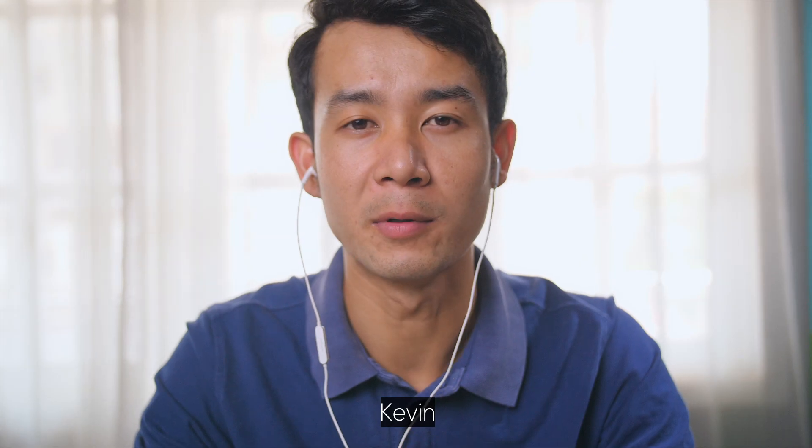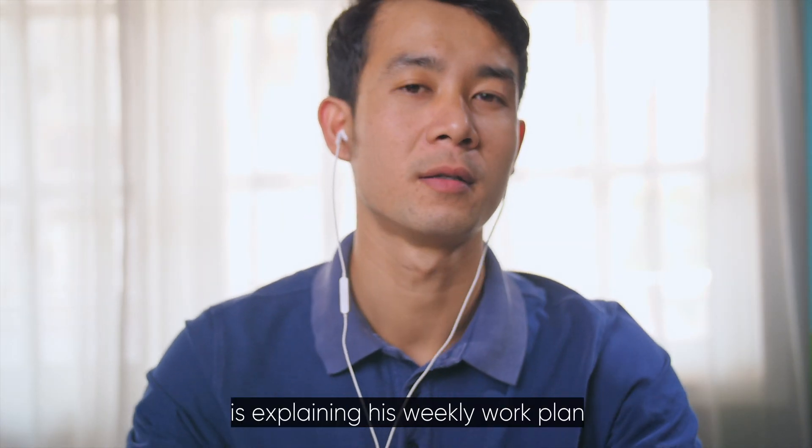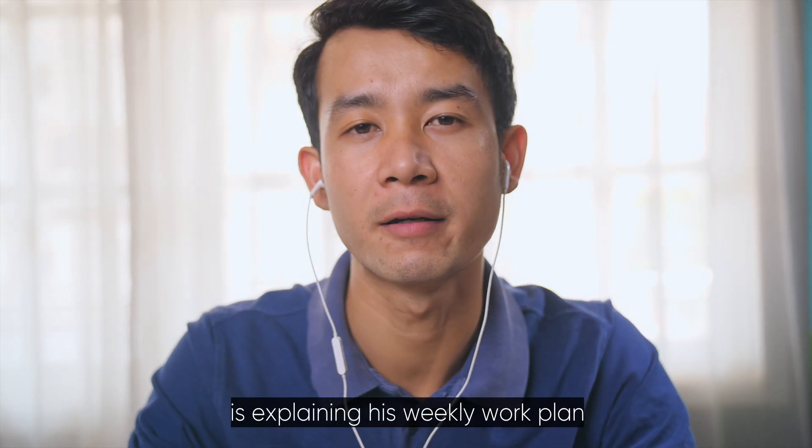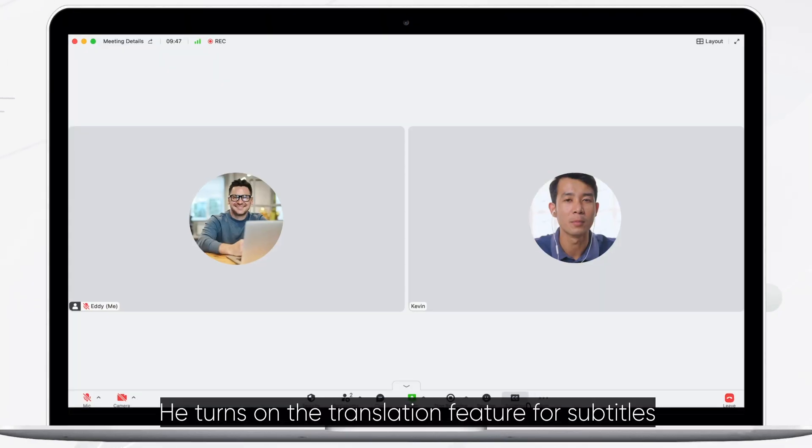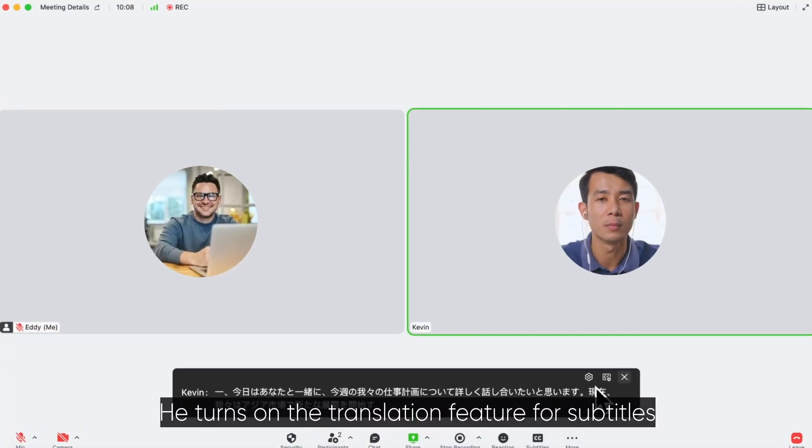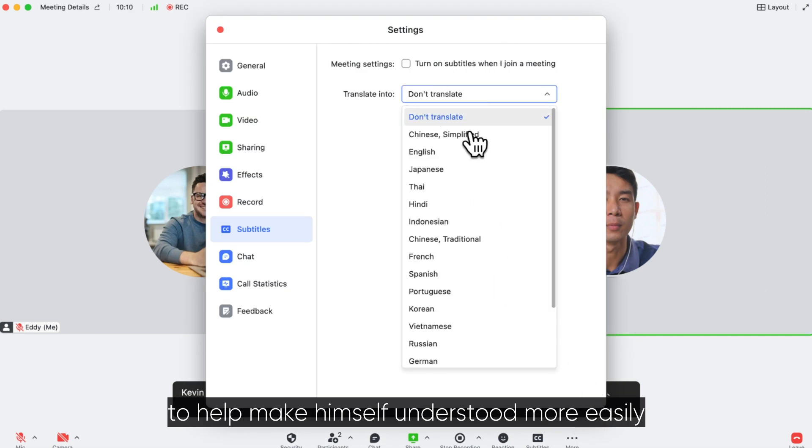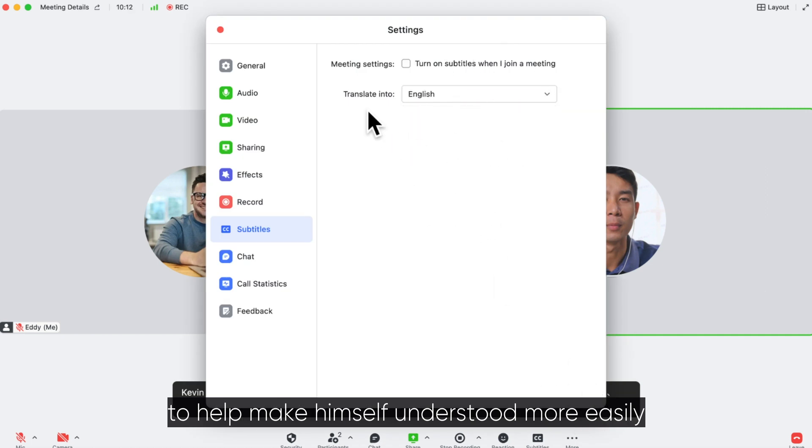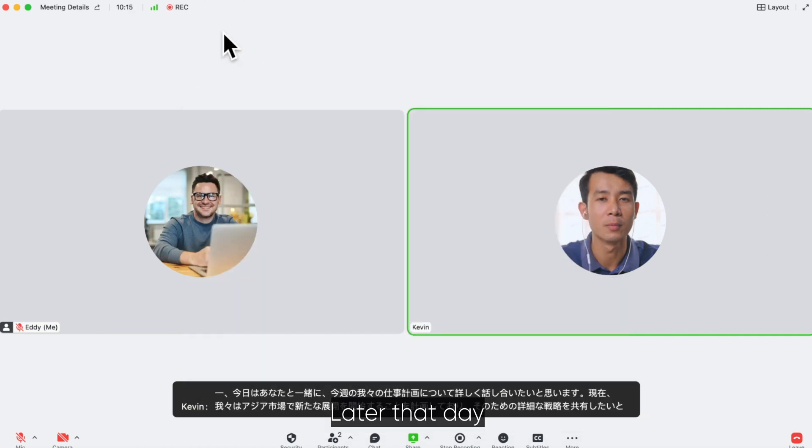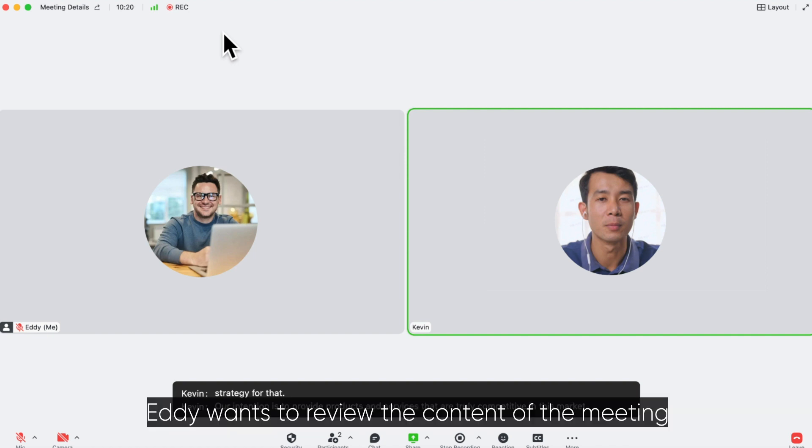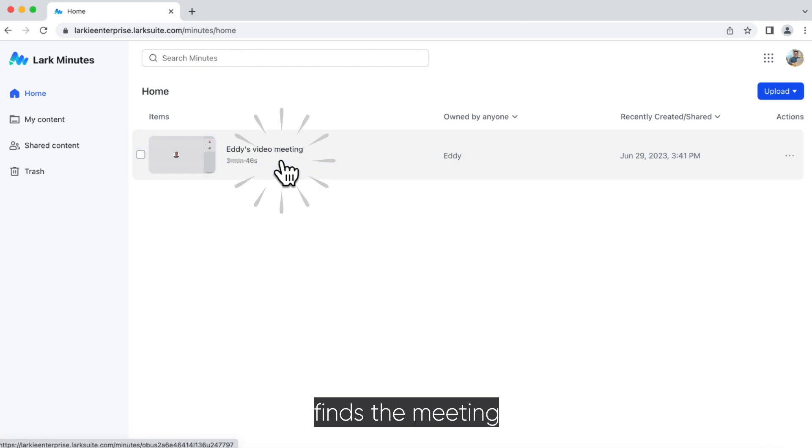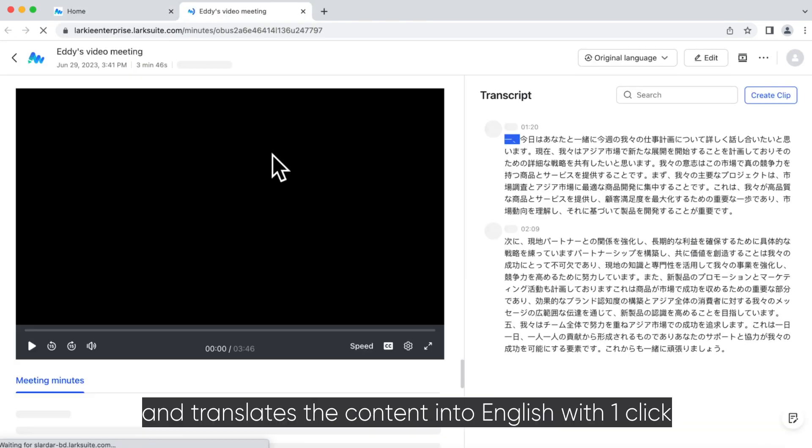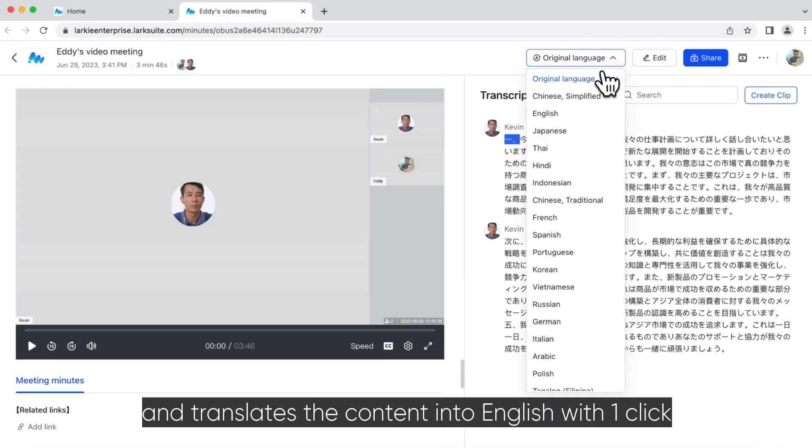Kevin, who oversees the Asia market, is explaining his weekly work plan. He turns on the translation feature for subtitles to help make himself understood more easily. Later that day, Eddie wants to review the content of the meeting. He opens Lark Minutes, finds the meeting, and translates the content into English with one click.